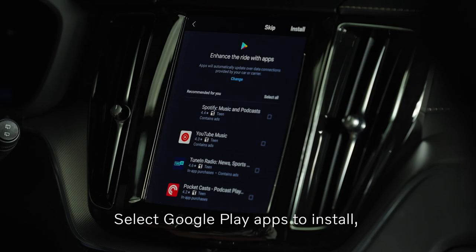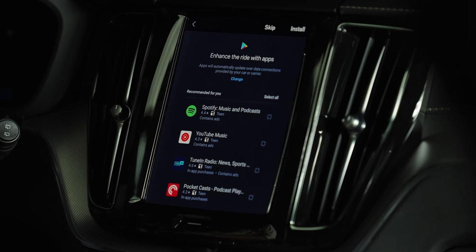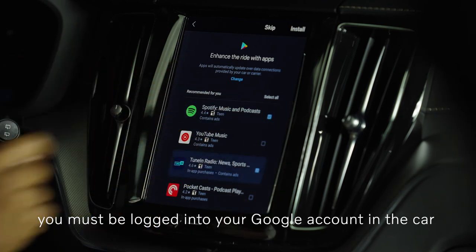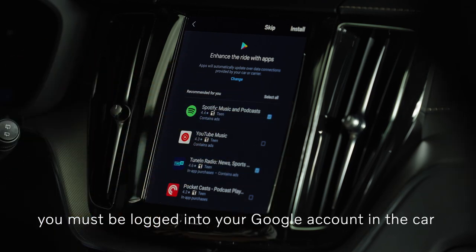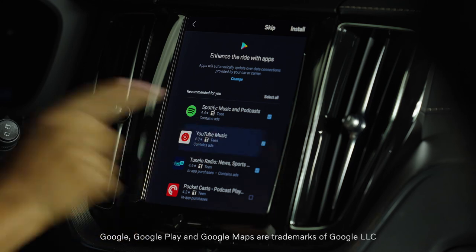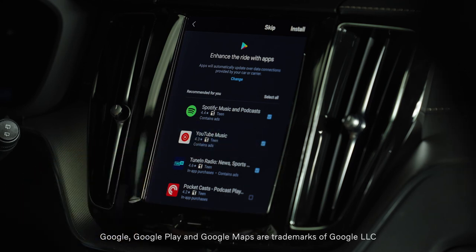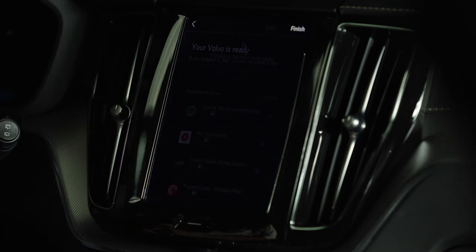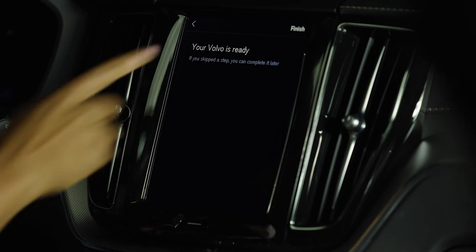Select Google Play apps to install. You must be logged into your Google account in the car to complete this step. Your profile is now completed.